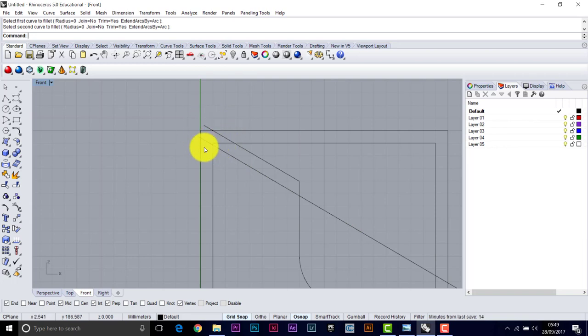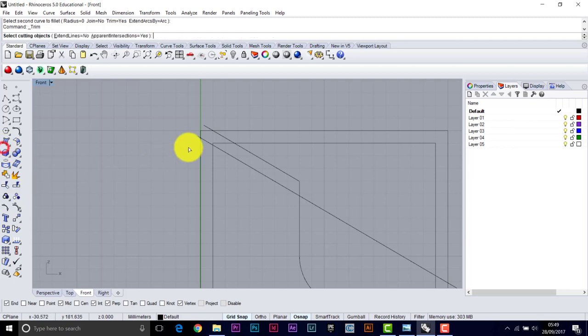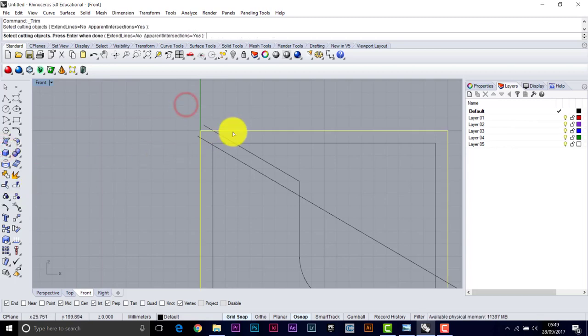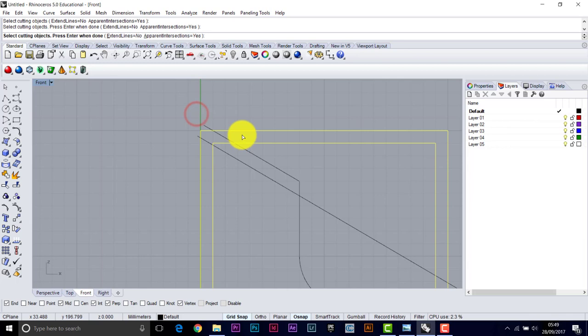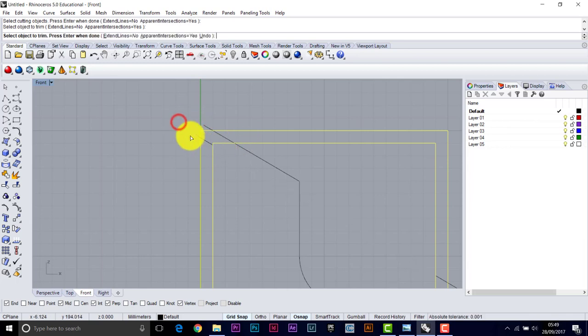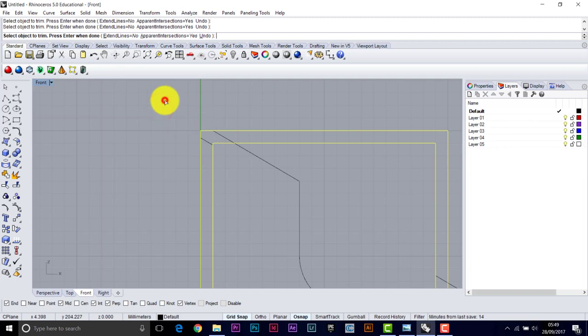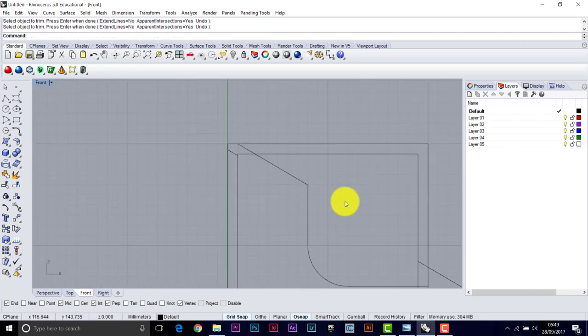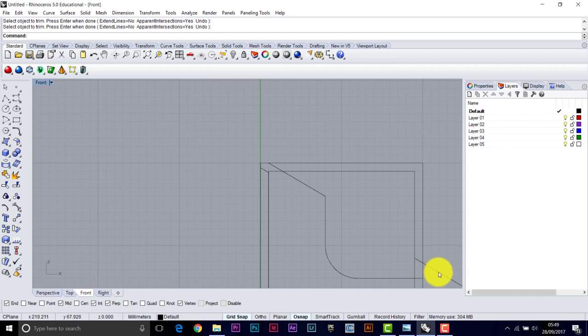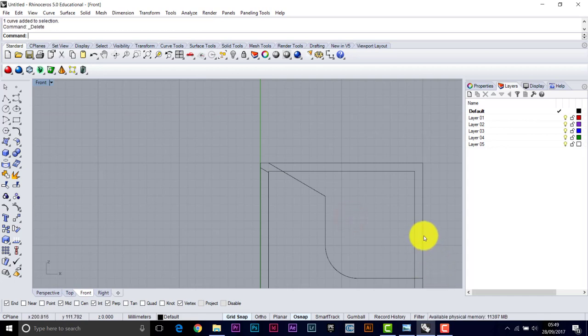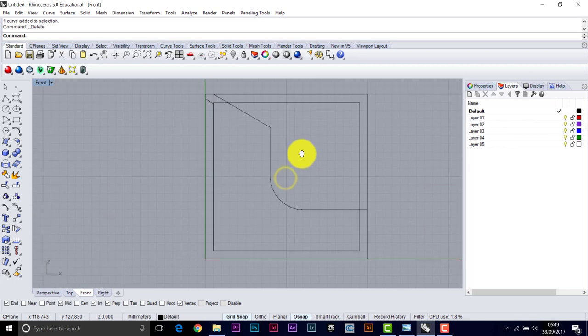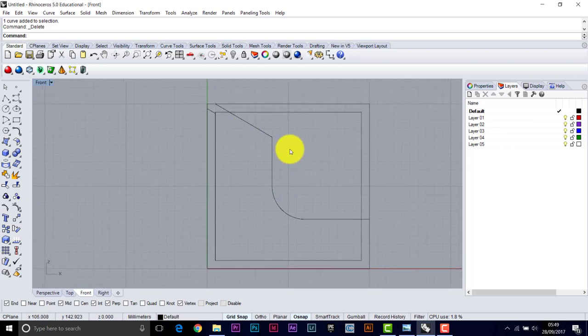And then we can tidy up in this area. We'd be using trim for this. Pick both of these objects as trimmers. And enter. And we want to lose this bit. This bit. And this bit. Press escape. There's a bit of line over here. This. For the bin as well. So that should be the shapes we need here.